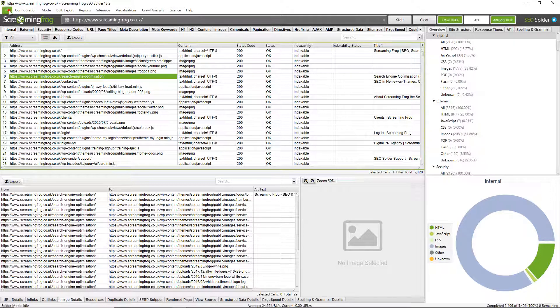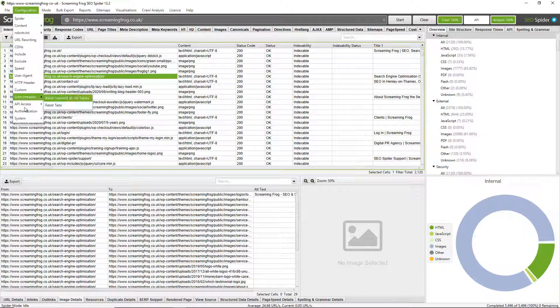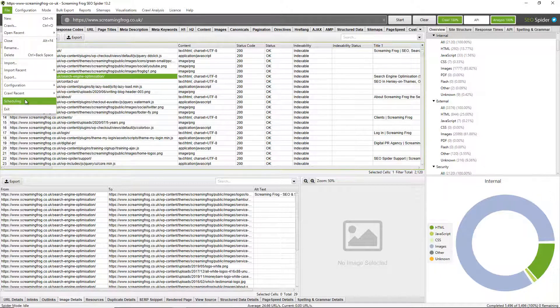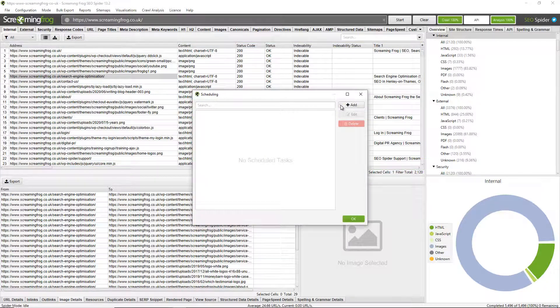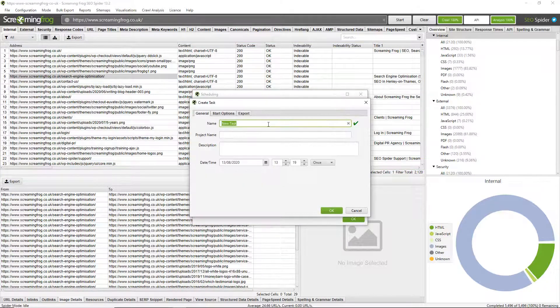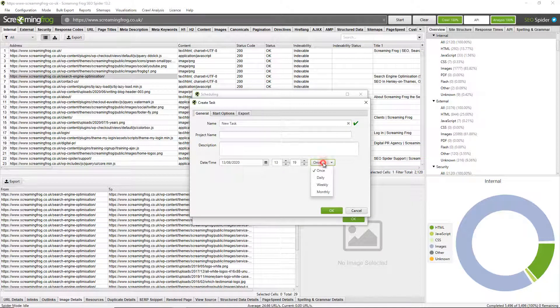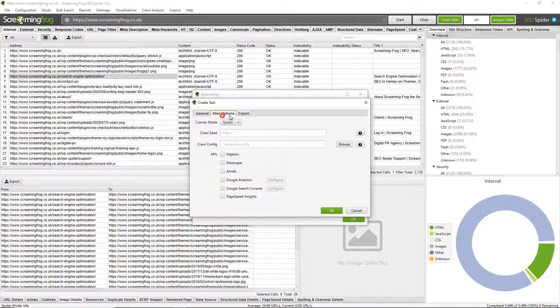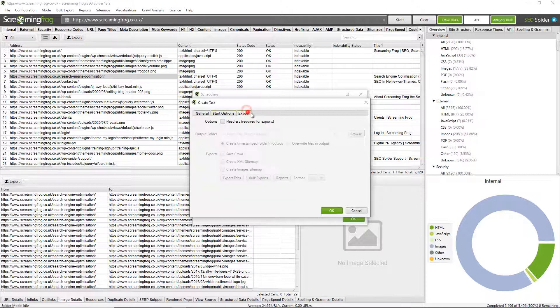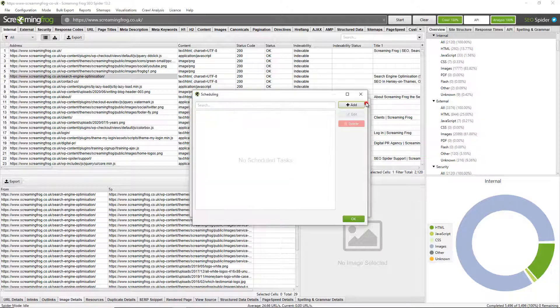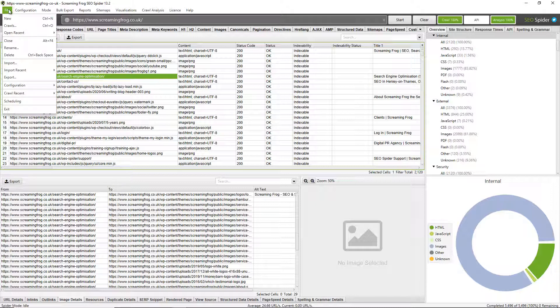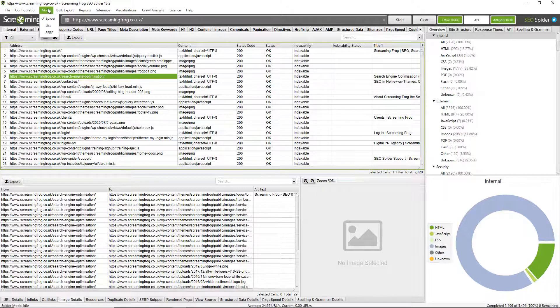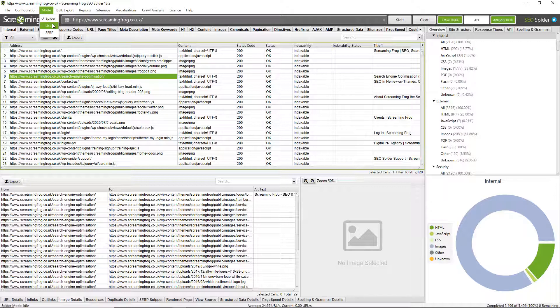There's various other options under file as well. So you can also schedule crawls, for example. So you can set up scheduling to crawl a particular website every week in a particular way and export to a particular location, for example. You can save configuration and reload it back in. You can also switch the mode of the spider so you don't have to just crawl a website. You can upload a list of URLs by switching to list mode or an XML sitemap, for example.